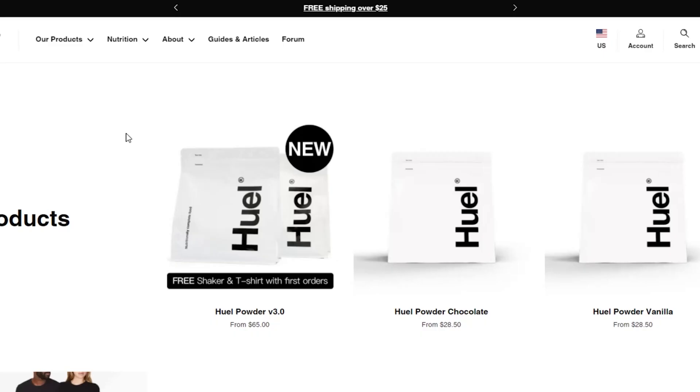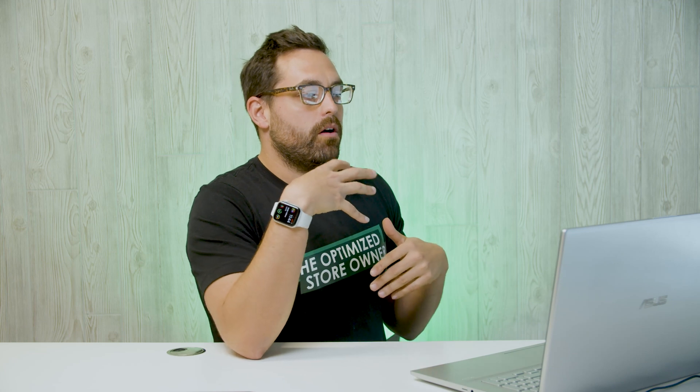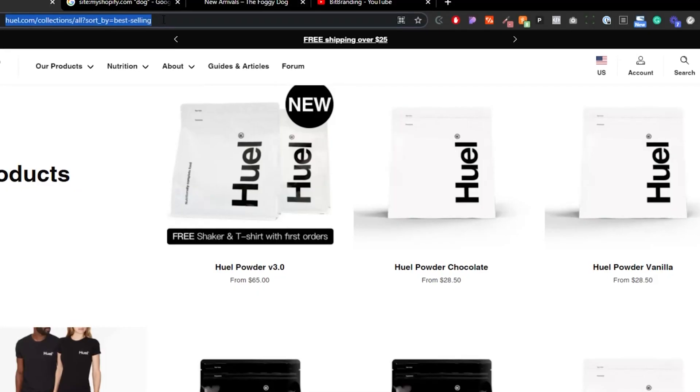Warning: it doesn't work on all stores, but it works on the majority of them. It will give you all their products in order of best selling, which is pretty cool when it comes to spying on your competition and figuring out what their best sellers are. So if you're looking for a couple of products to sell, you can find some competition, sort by best sellers using that URL trick, and make a decision based off of that.